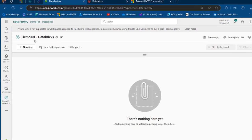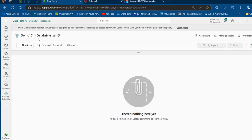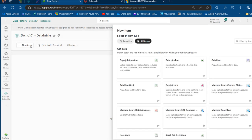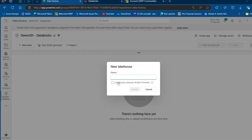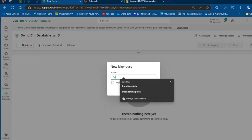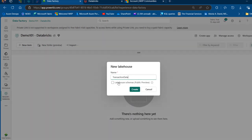This is my demo101 Databricks workspace. We want to create a Lakehouse item, so click on new item and search for Lakehouse, then click on that. I'm going to call this TransactionDataDemo and click on Create.